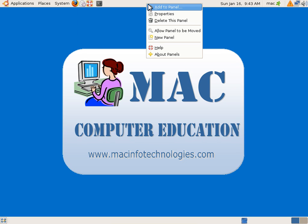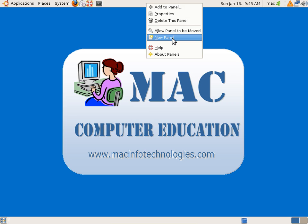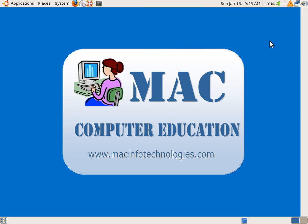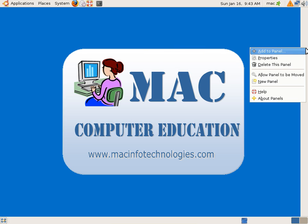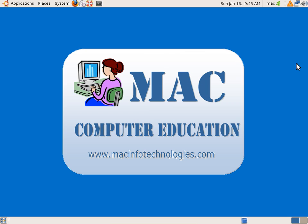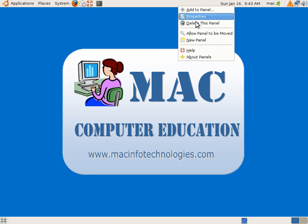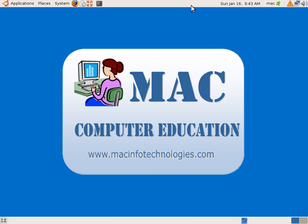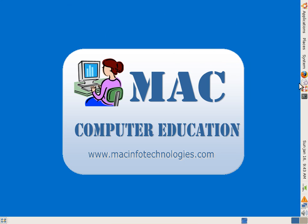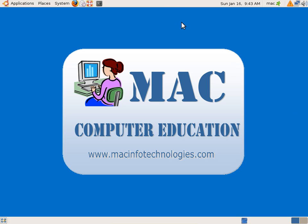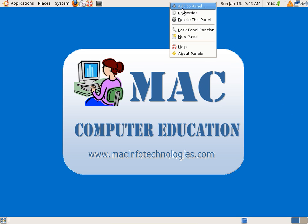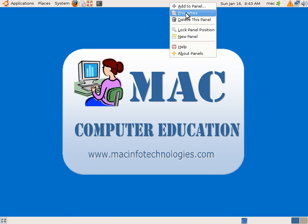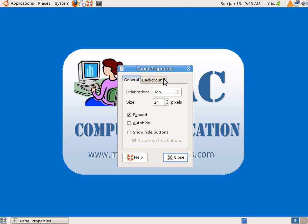You can right-click and say new panel to add one more panel here. You can right-click and delete this panel. You can add panels as you want. You can allow the panel to be moved so you can move the panel like this.